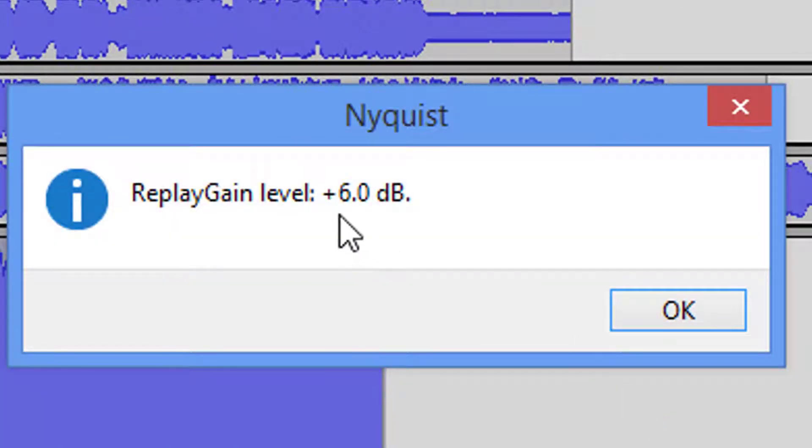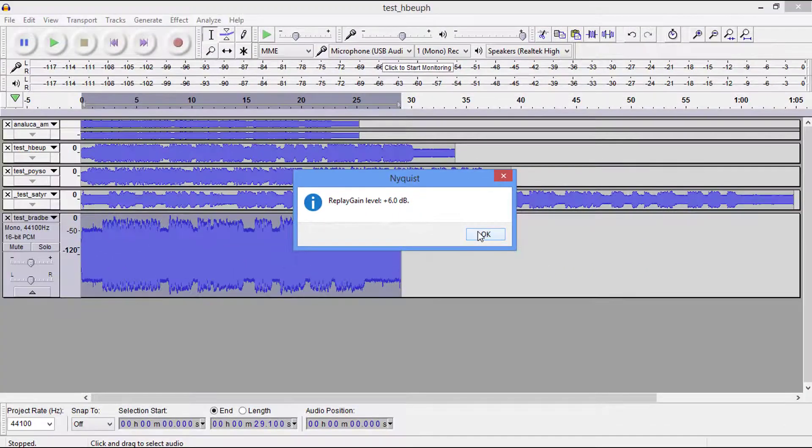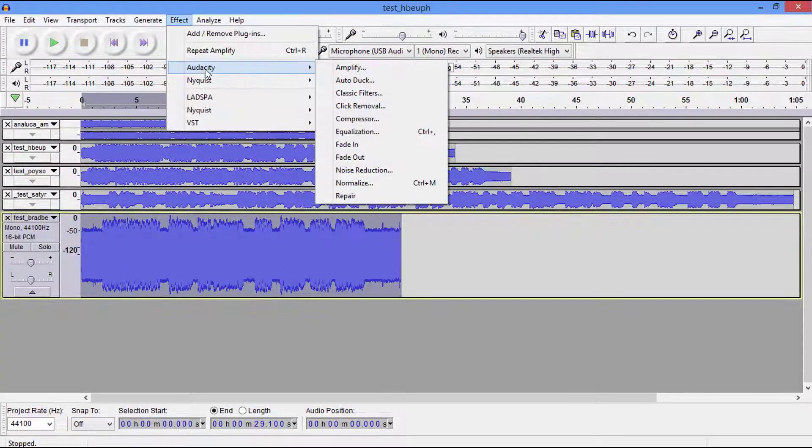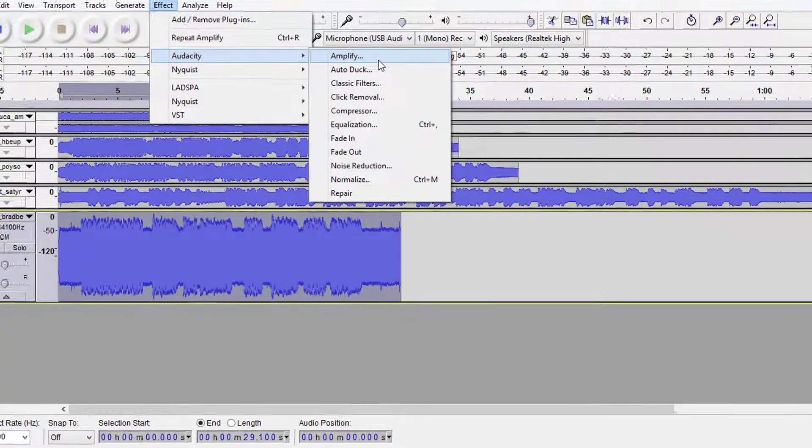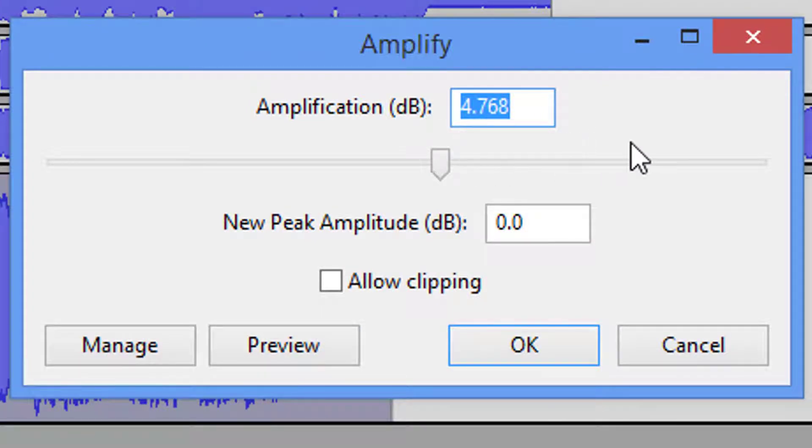Now here we have to go a positive 6 dBs. Amplify. Now this is what I was talking about. In order for us to get to absolute zero, and that is without clipping, anything to the right of that zero in digital audio will clip.